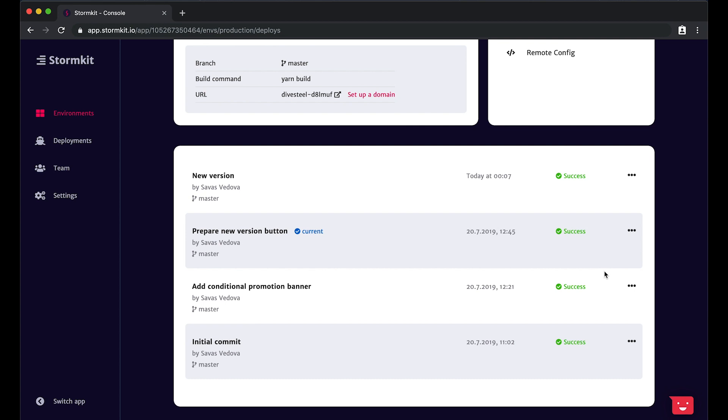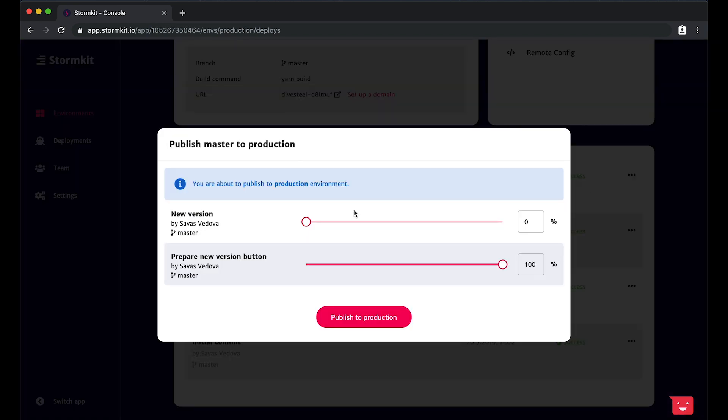On the deployments page, you see a blue icon next to the second deployment. It means that all of your users see this version of the application. Publishing a new version is as easy as hitting a button and specifying the percentage of traffic that you'd like to redirect.